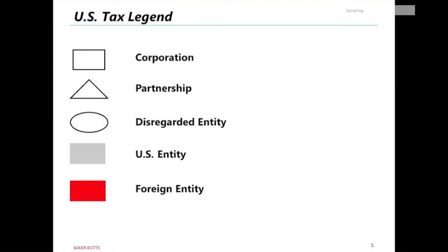FDII may not be enough to ultimately incentivize business investment or to cause IP to be moved back to the United States. BEAT can actually act as an AMT-type liability and also result in double taxation of the same income, primarily related to how it interacts with GILTI and subpart F. Careful planning may allow for some reduction in BEAT liability. In the illustrations, a rectangle is a corporation, a triangle is a partnership, an oval or circle is a disregarded entity, gray shapes are U.S. entities, and red shapes are foreign entities.